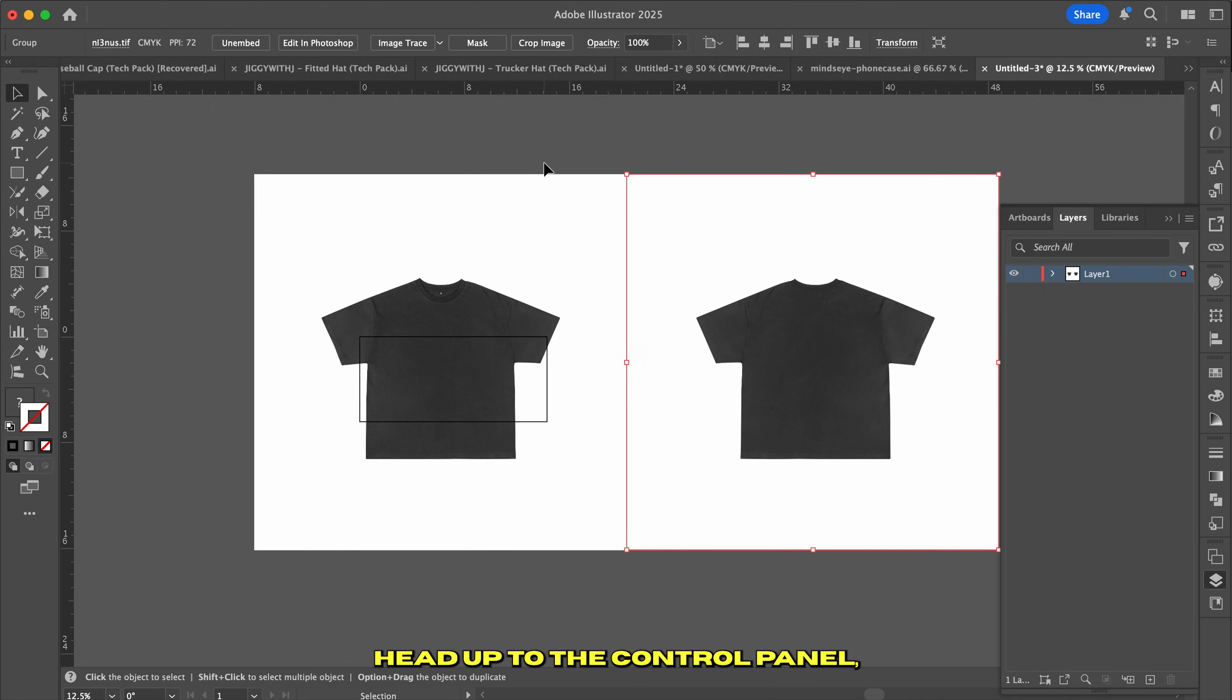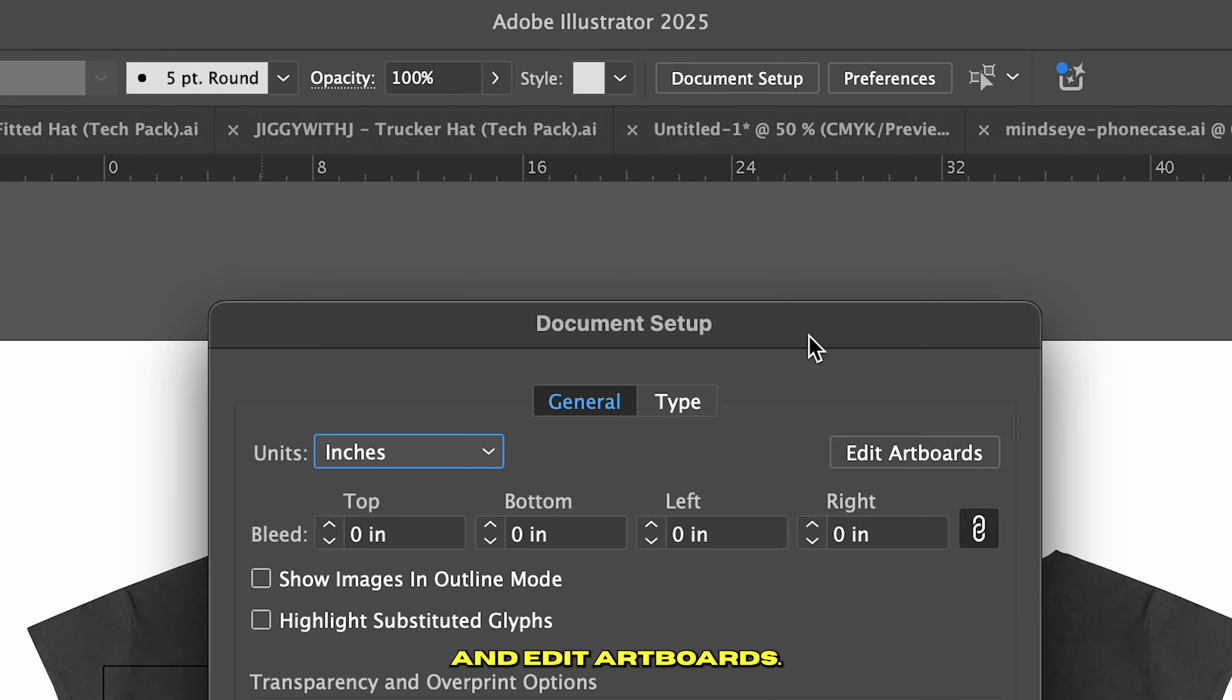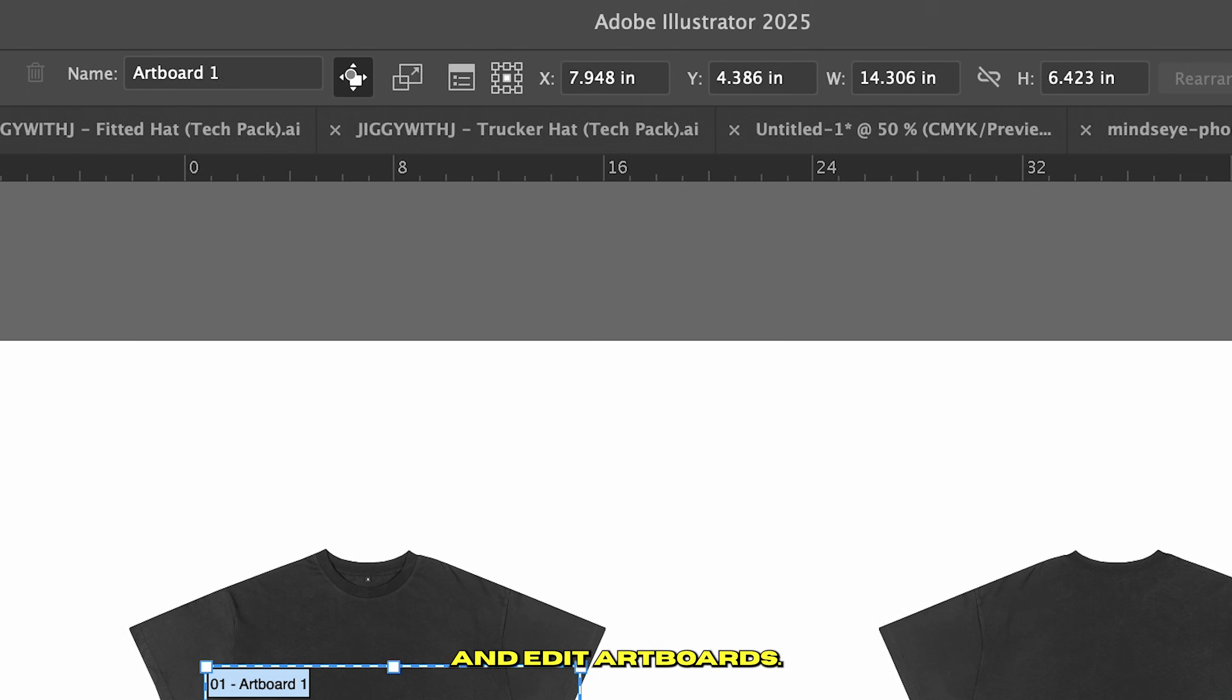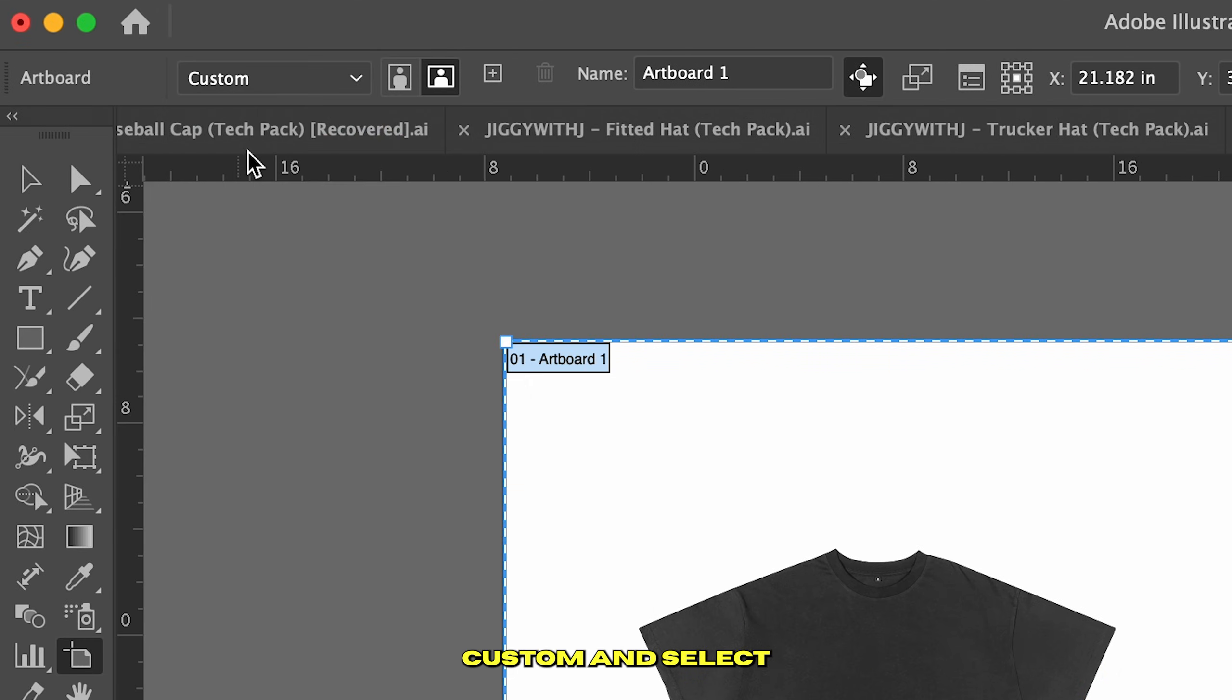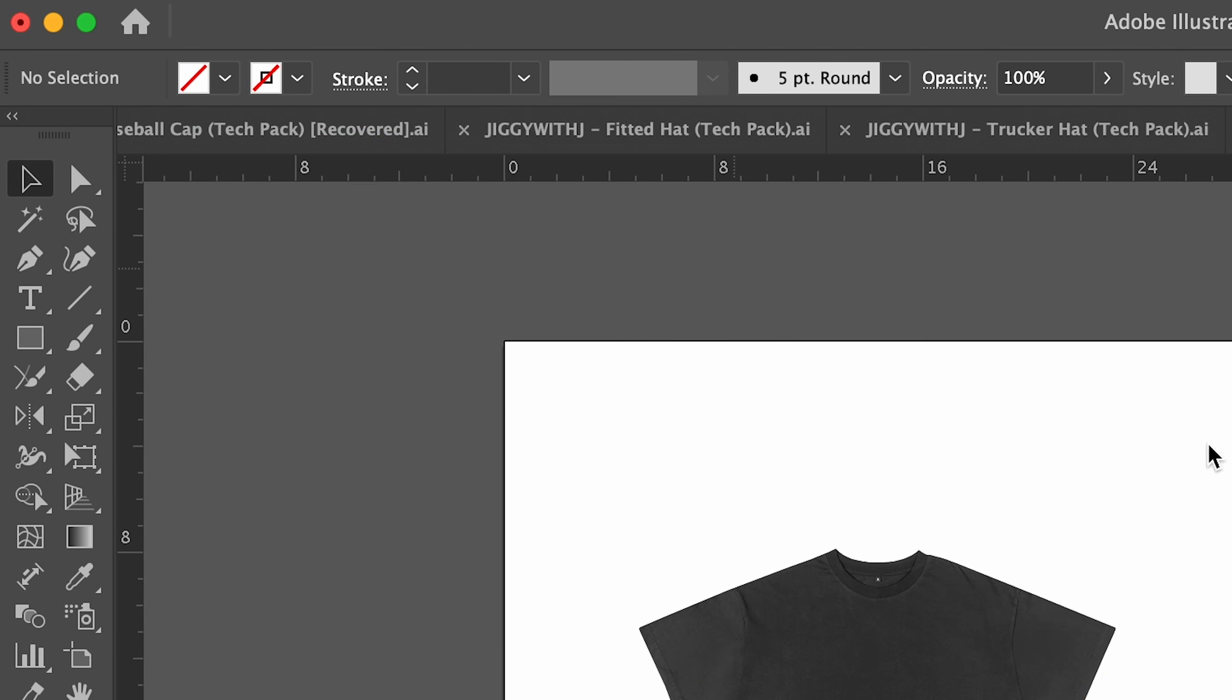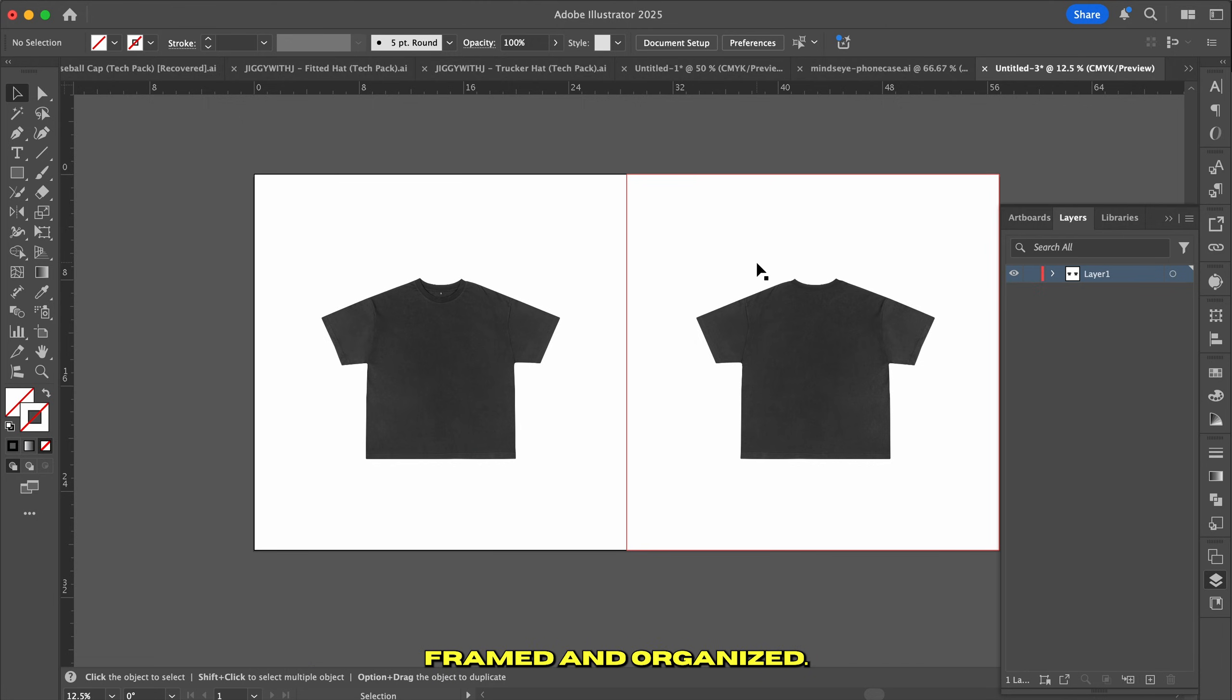Head up to the control panel, click on document setup, and edit artboards. Find the drop-down where it says custom and select fit to artwork bounds. At this point, your artboard instantly snaps to the edges of your images, keeping everything perfectly framed and organized.